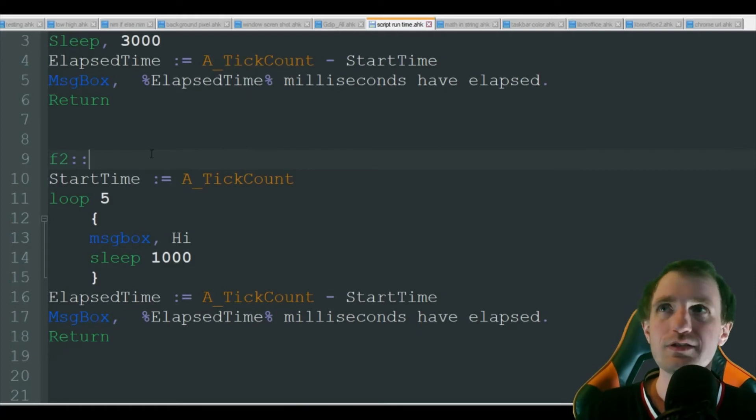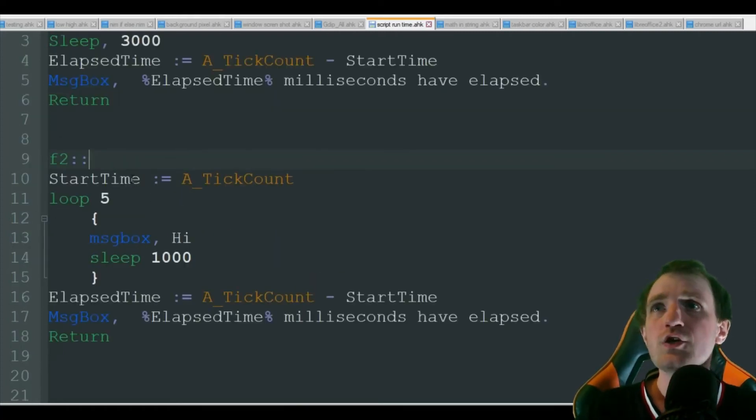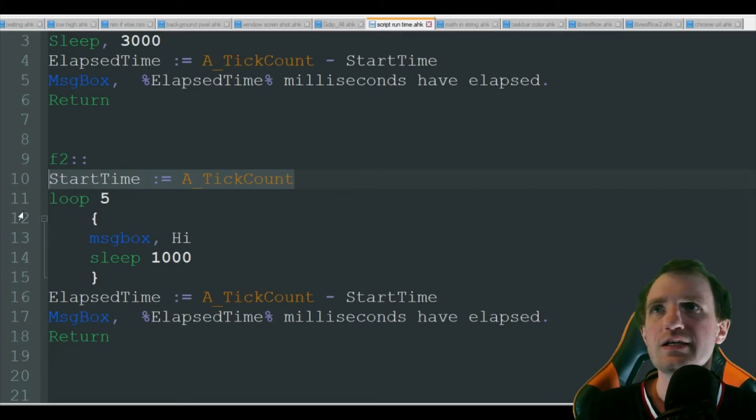That's kind of one use case I could see this being used in, at least in a business setting. So we're doing the same thing here, A_TickCount start time using the same variable.